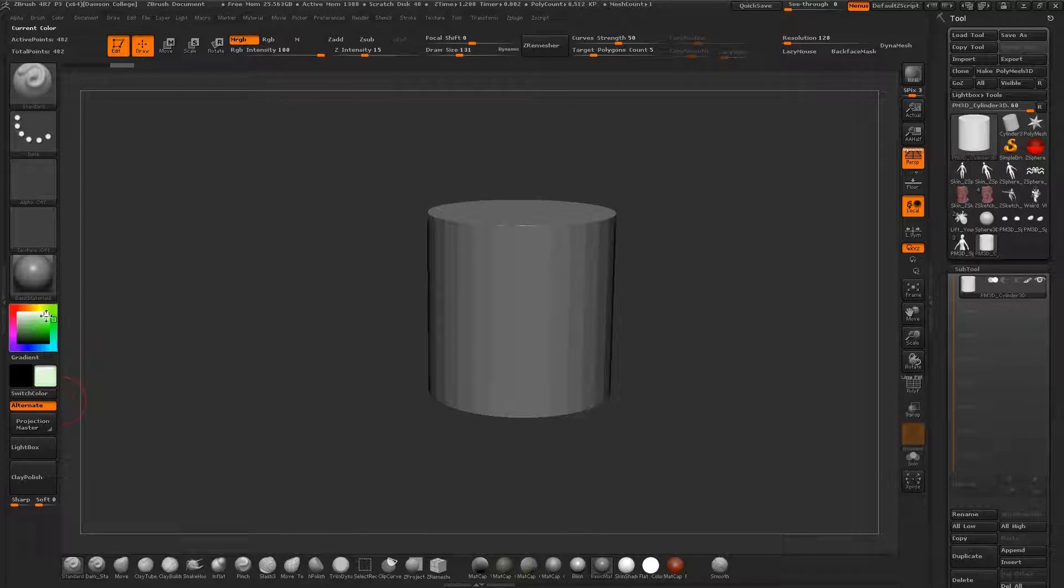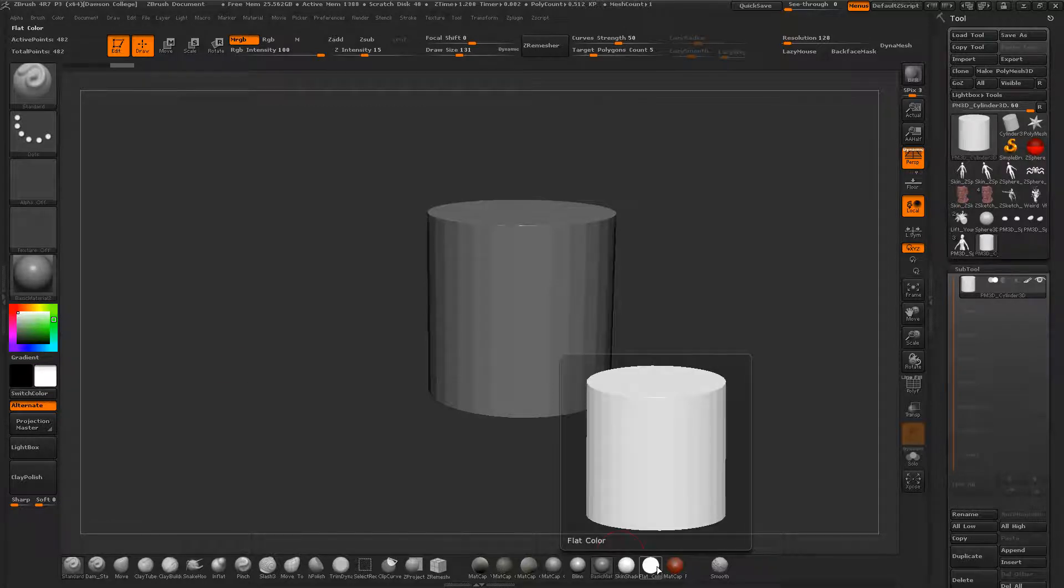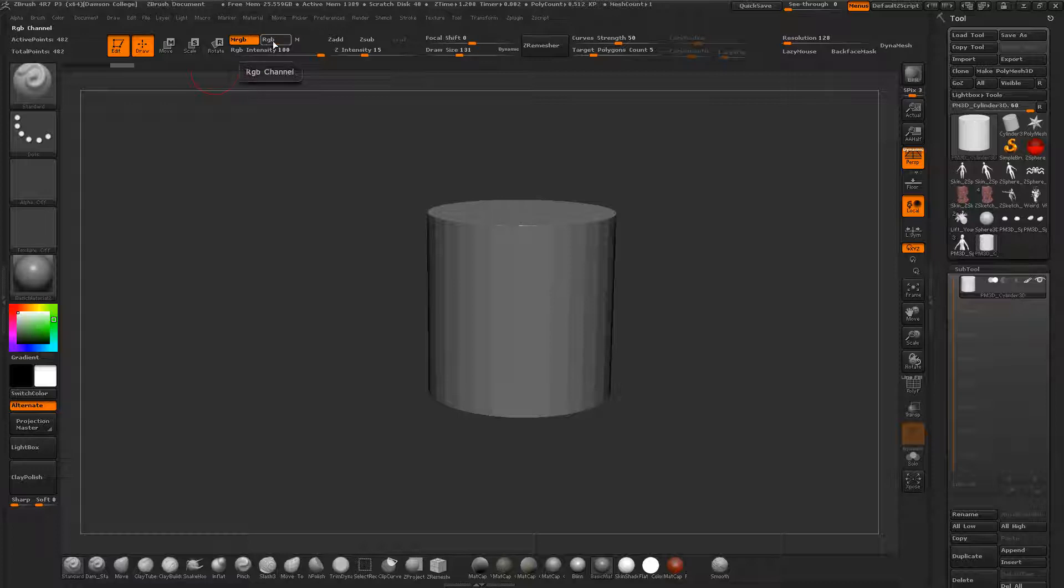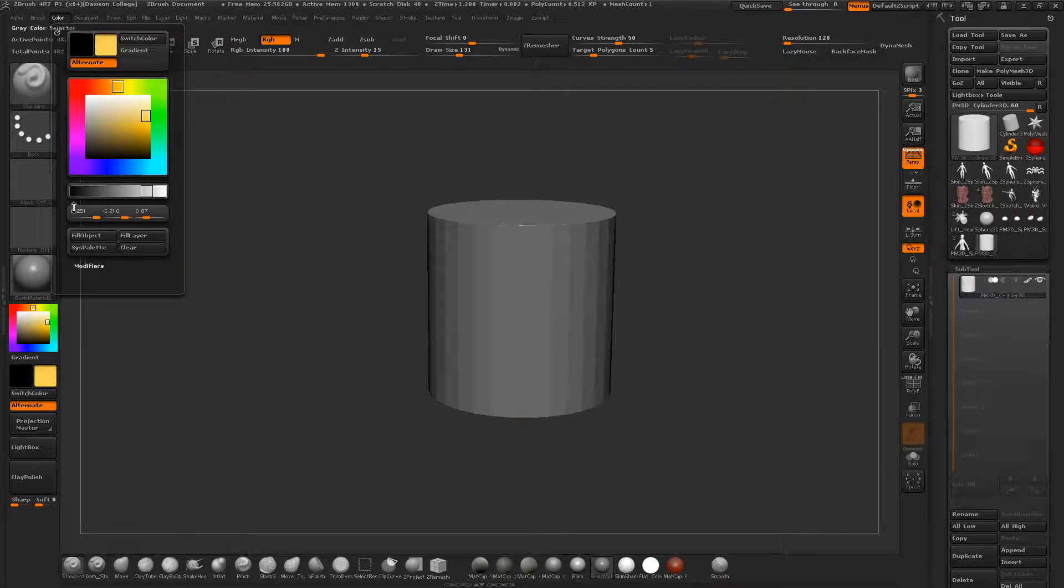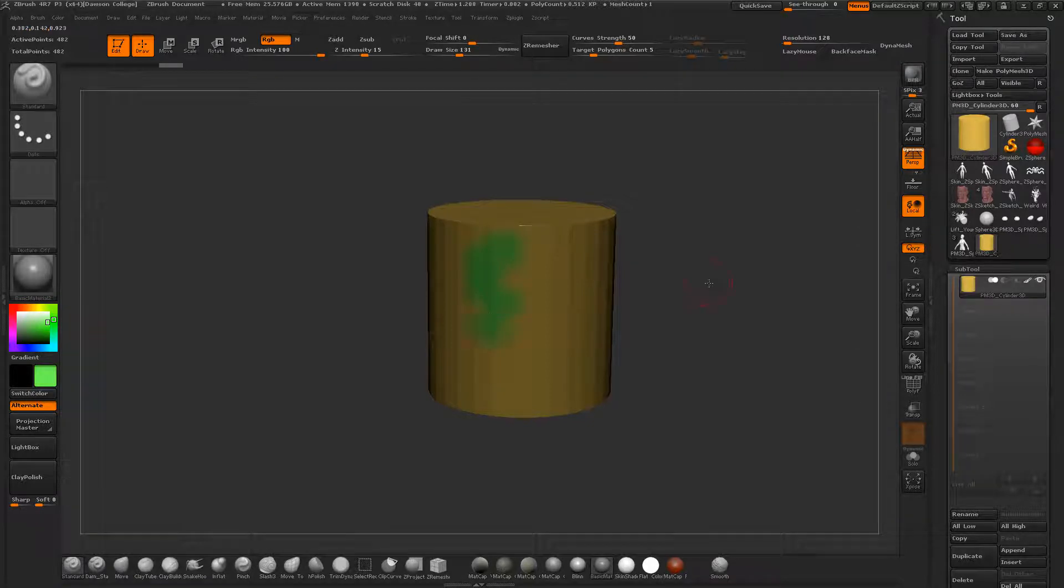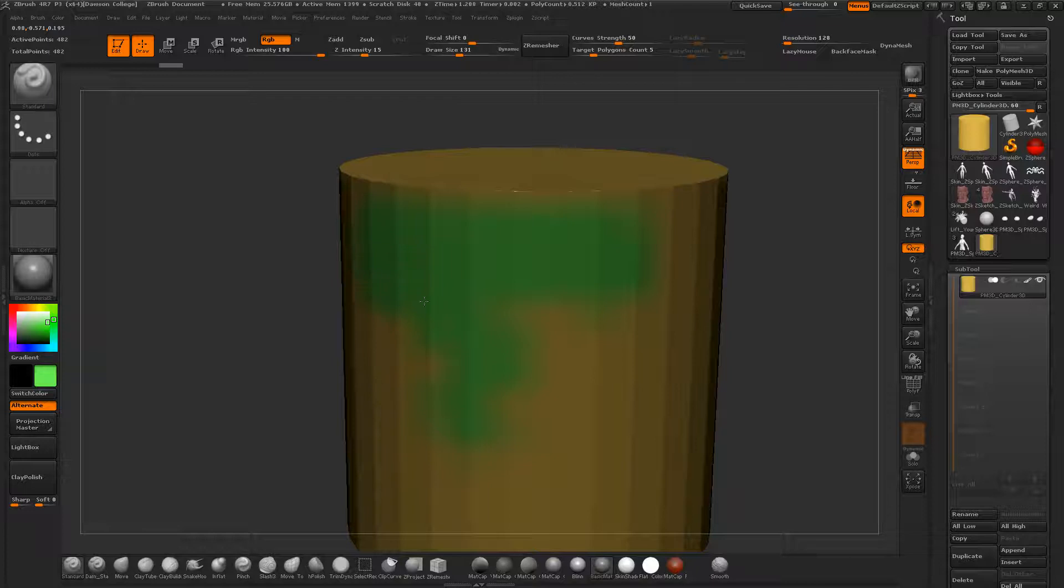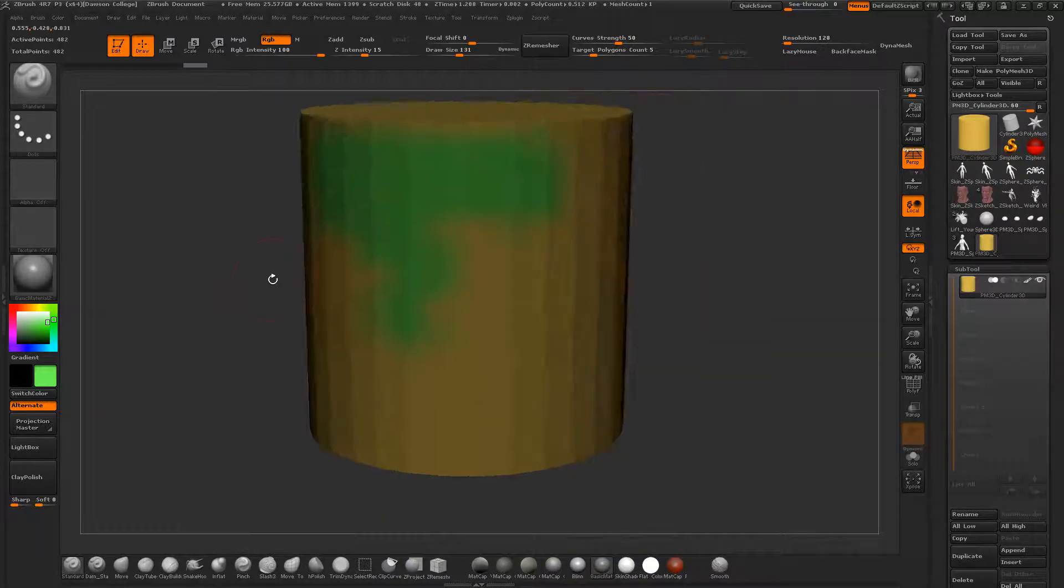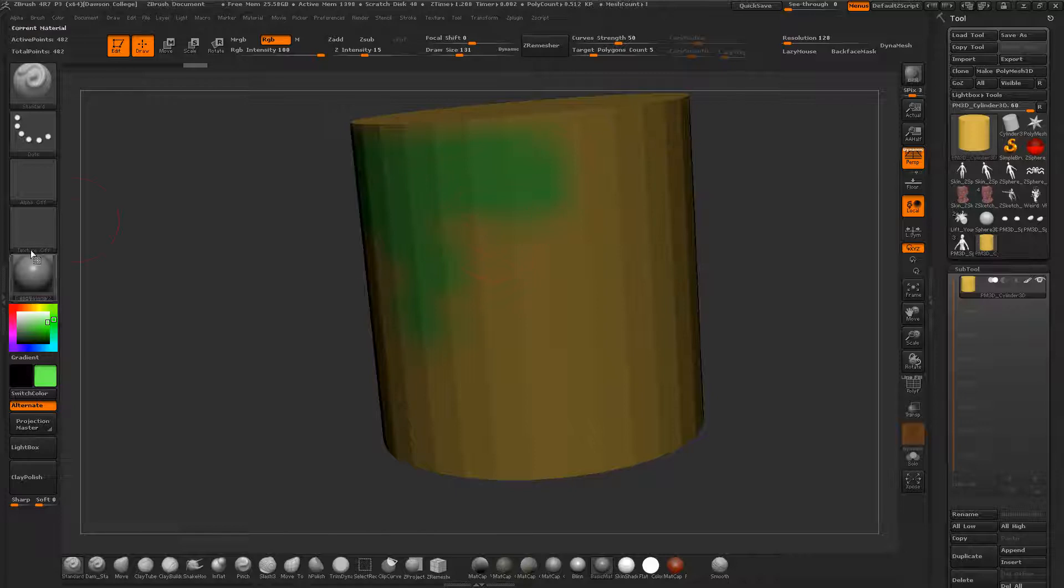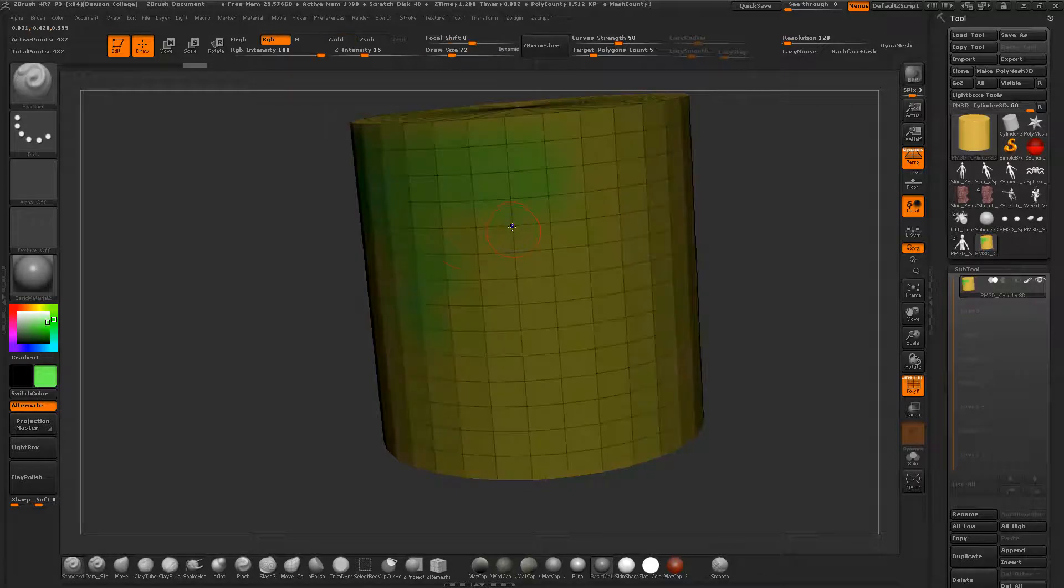I'll switch back to RGB. Once you find the kind of color you want you can just go color fill object and then you can switch to another color and paint. So that's as simple as it gets. You're just simply throwing color on the surface.